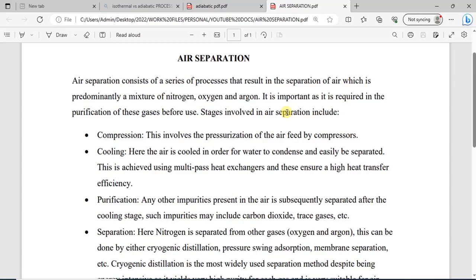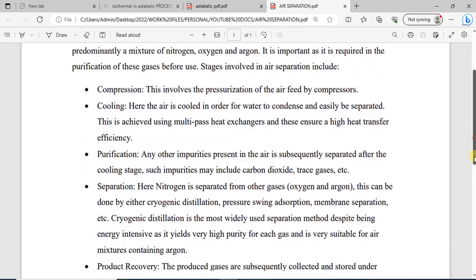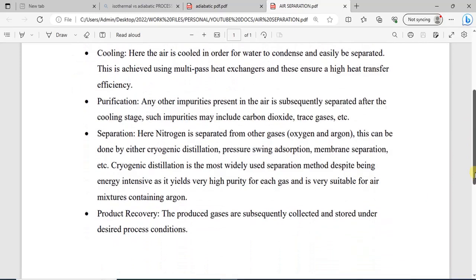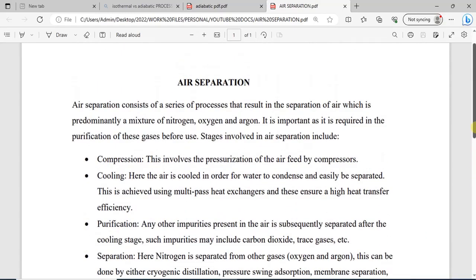For the air separation process, we have a couple of stages involved, which includes compression, cooling, purification, separation, and then product recovery.